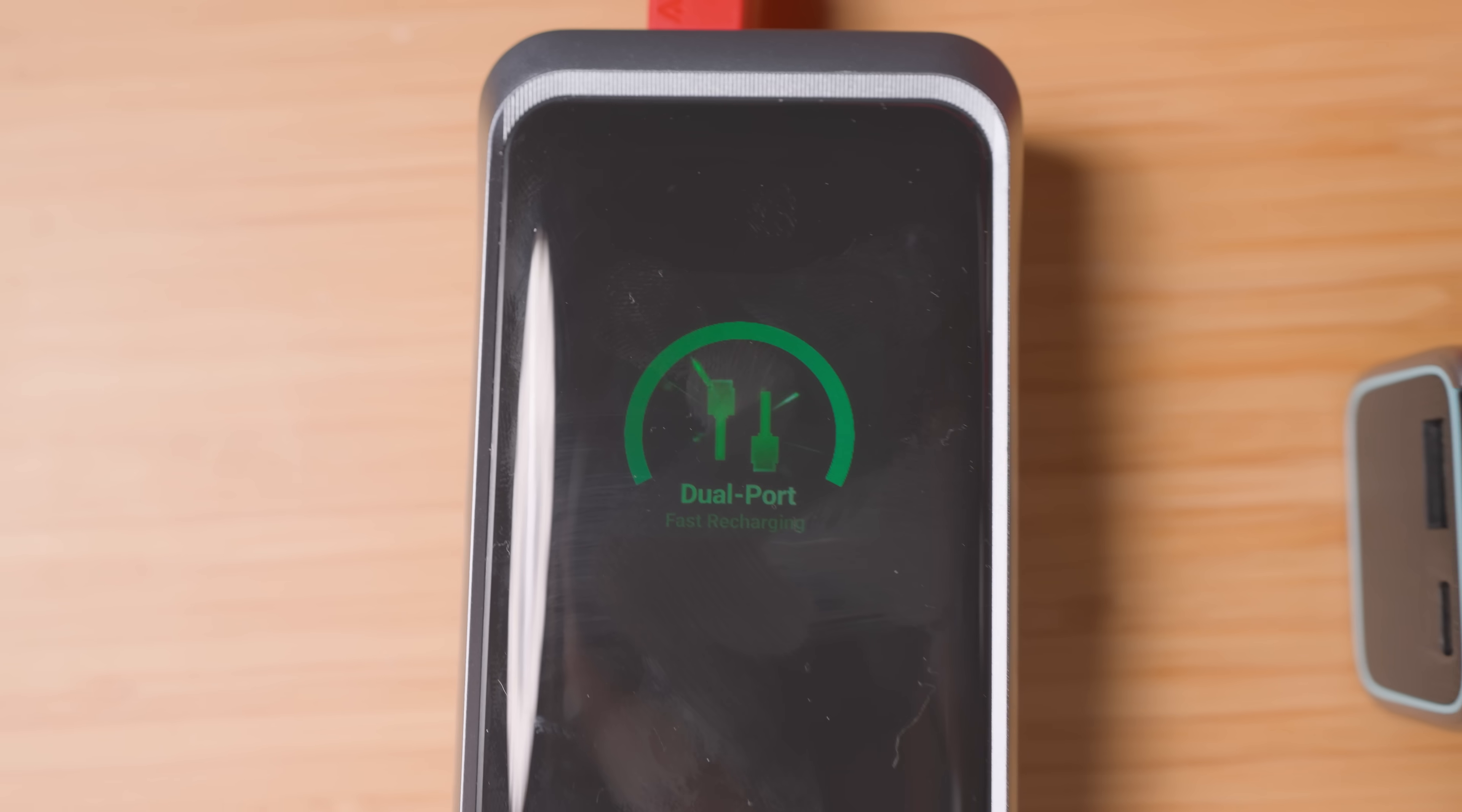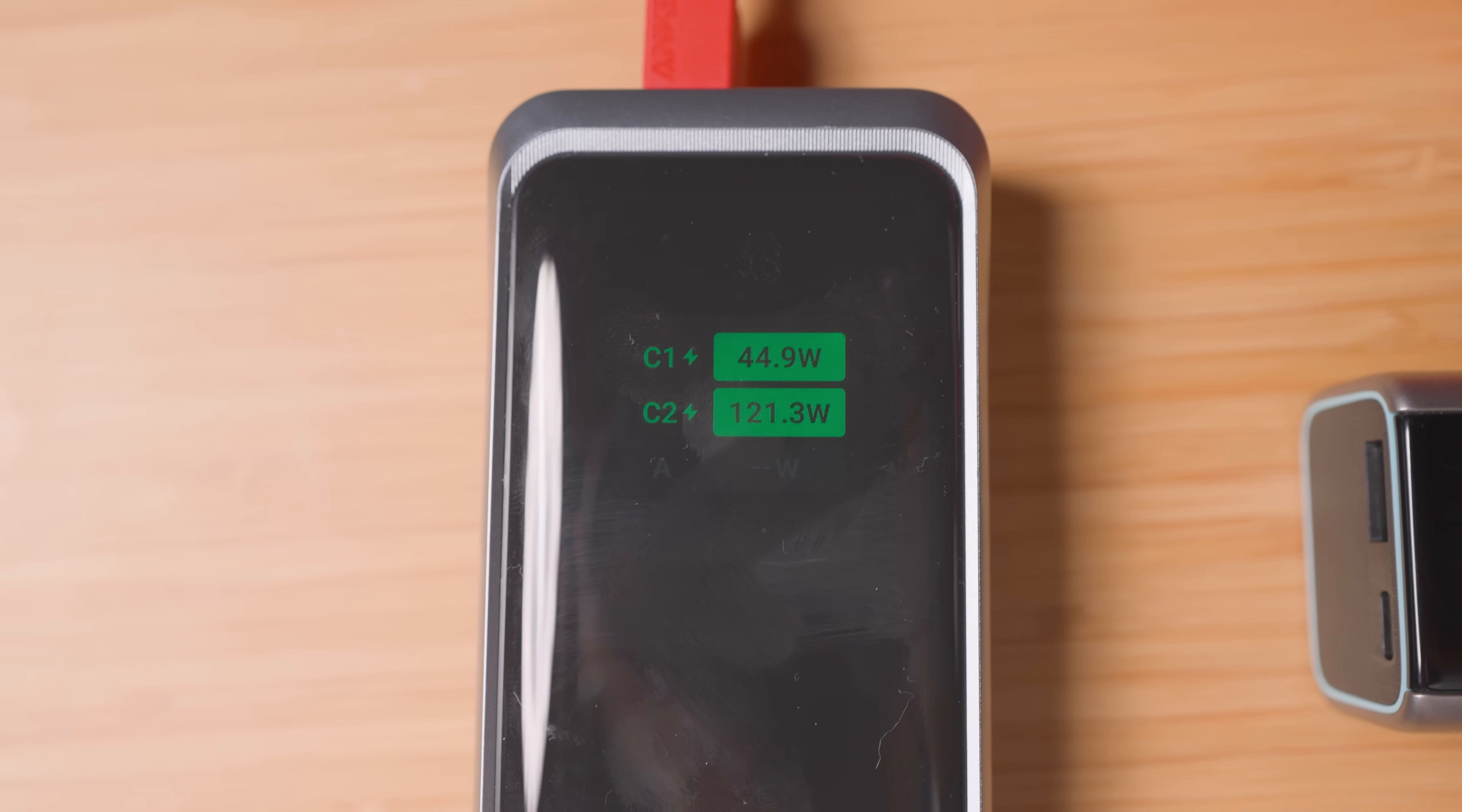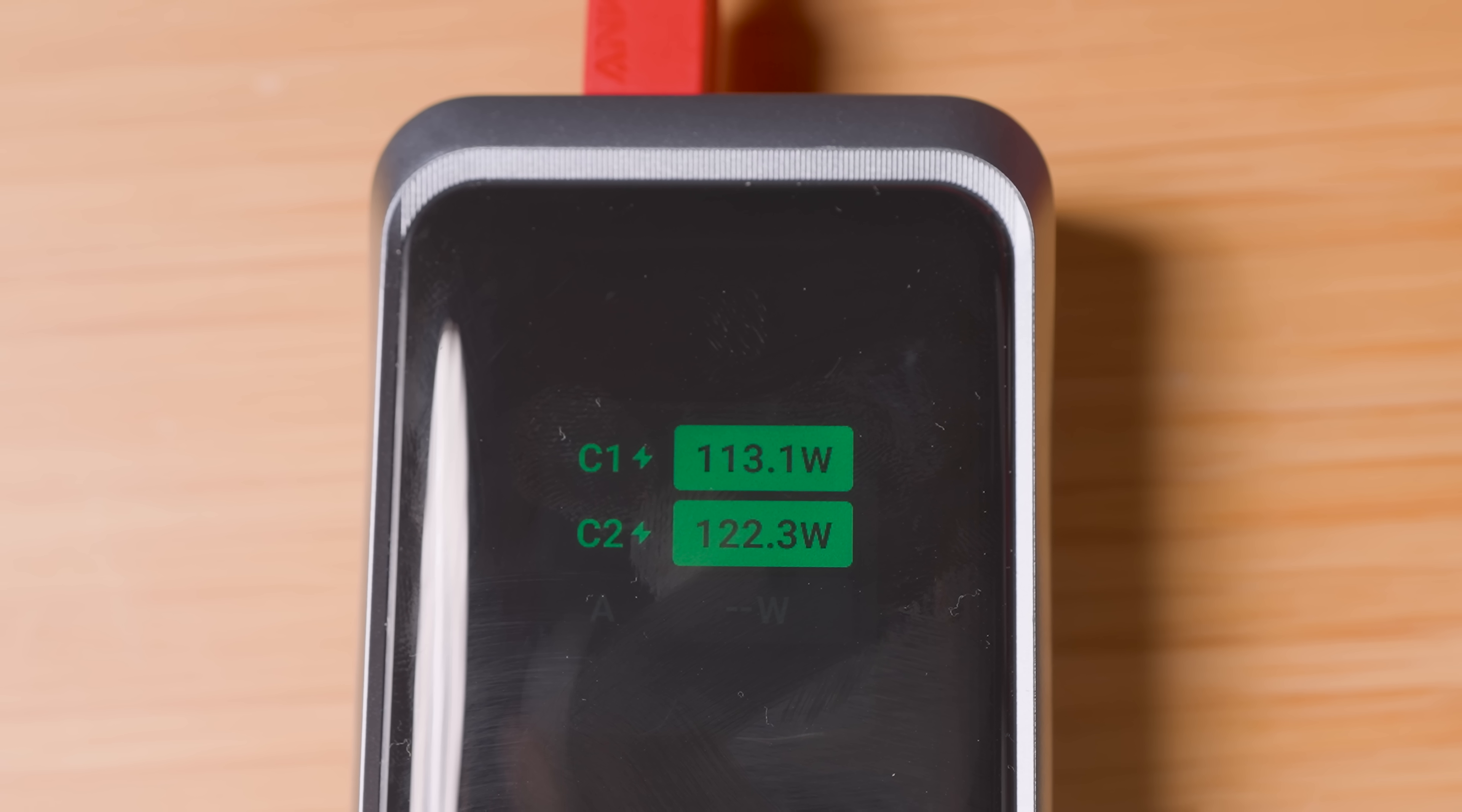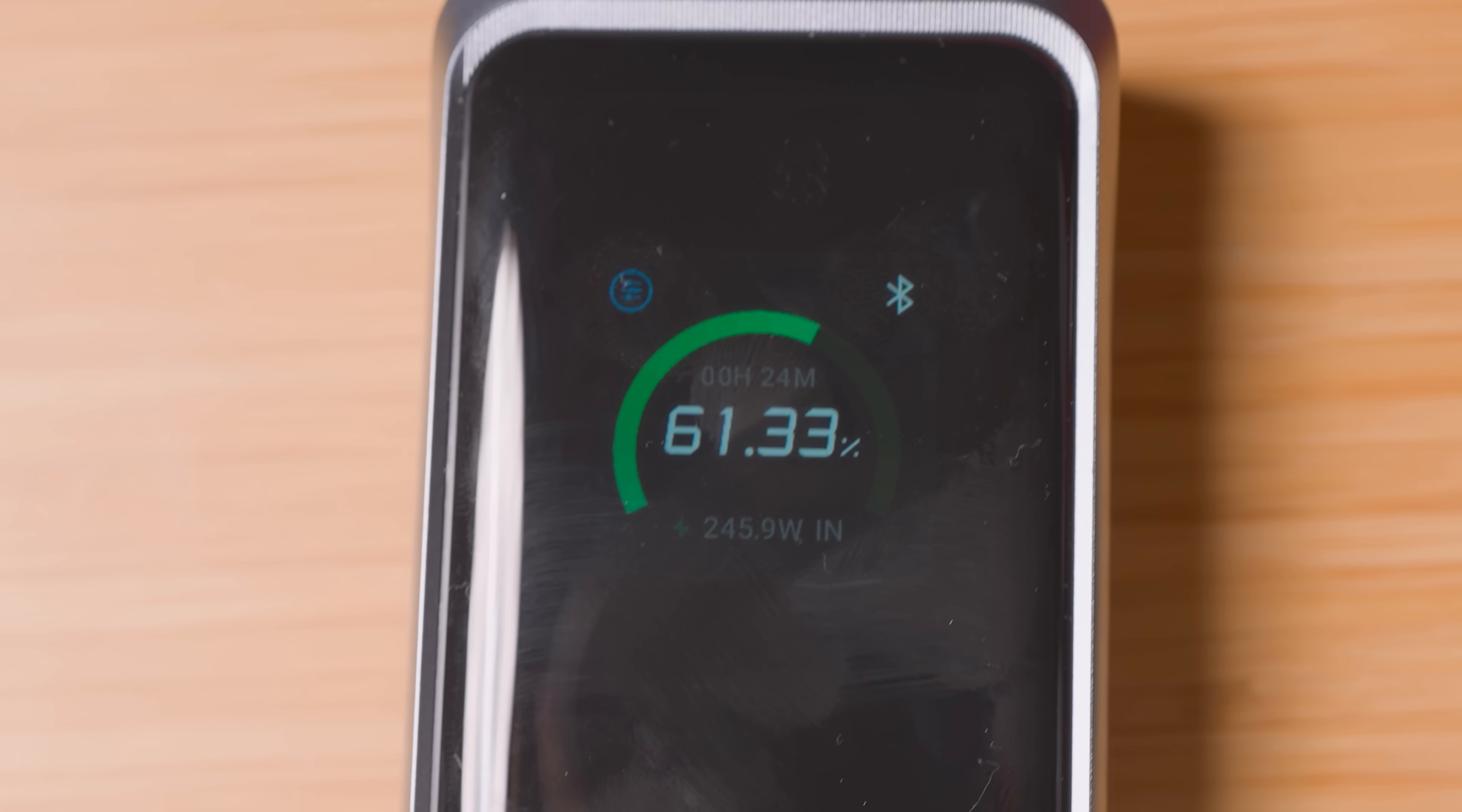And see this right here? When you plug in that second cable, watch the power jump from 140 watts to 250 watts instantly. That's why this charges so ridiculously fast.